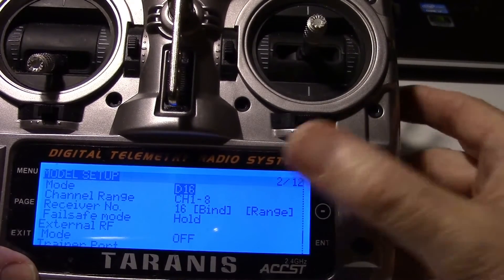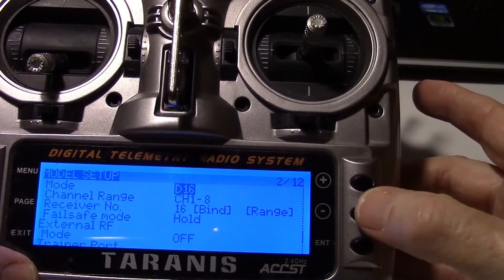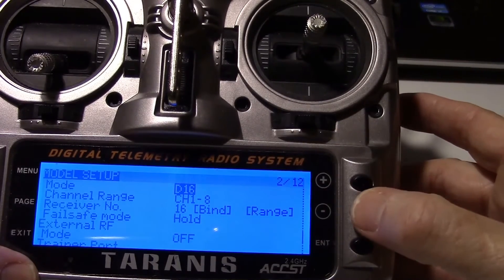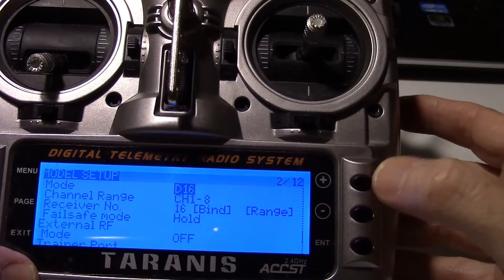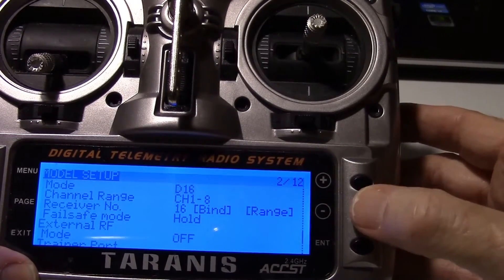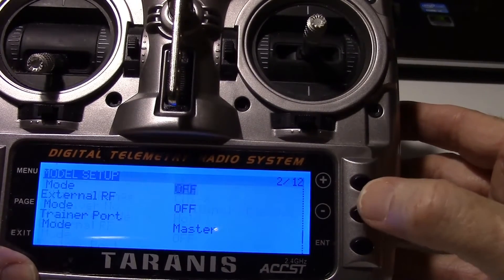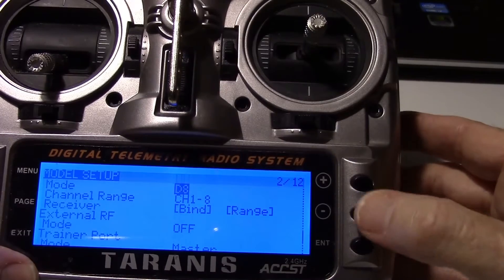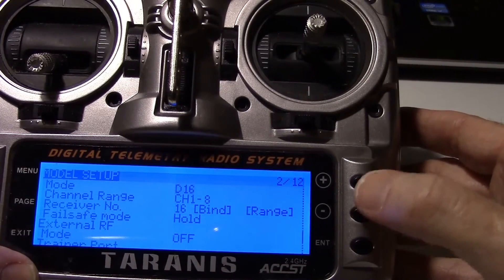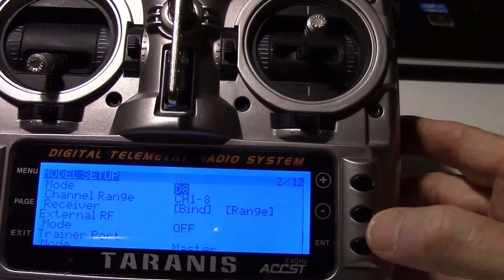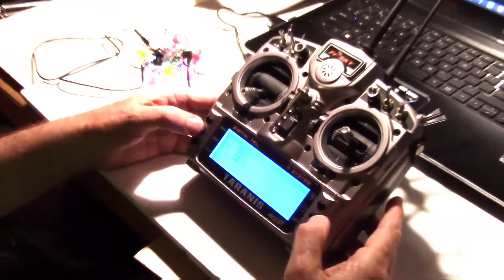I'm going to go up with a plus key and keep going up until I get to right here. And we want D16? No, we want D8. D8. Let's pick enter. D8. There we go. I'll get back there. Exit. Alright, okay.